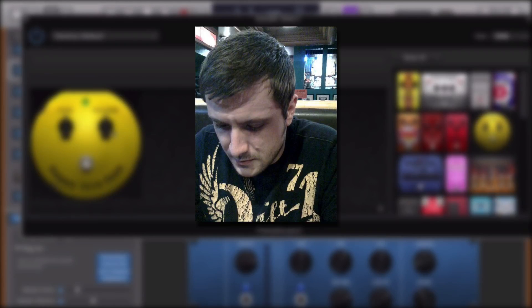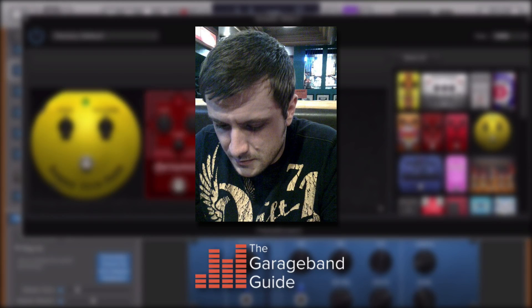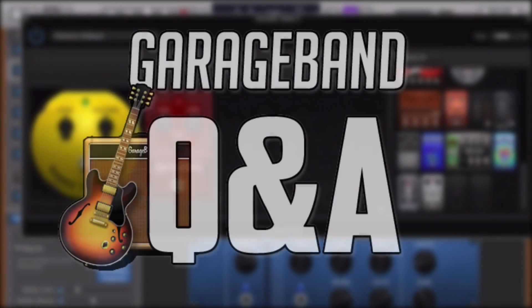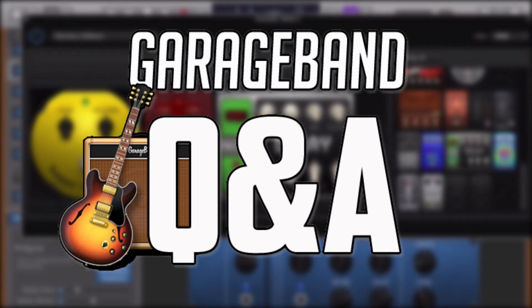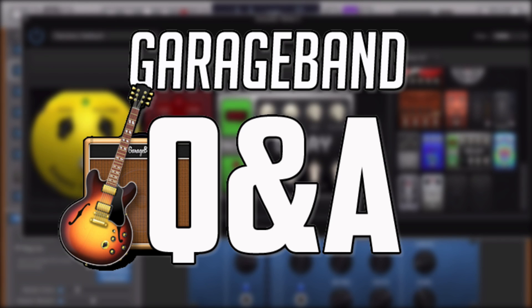Hi, it's Patrick here from thegaragebandguide.com. Welcome to Garage Band Q&A, the video series where you, the viewer, get in touch with your Garage Band questions and I do my best to answer them for you.